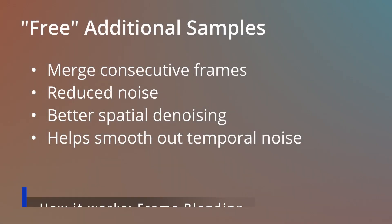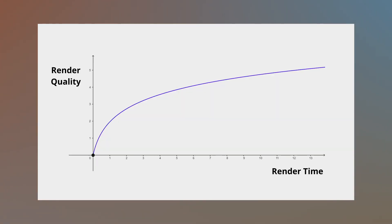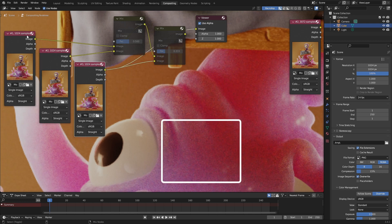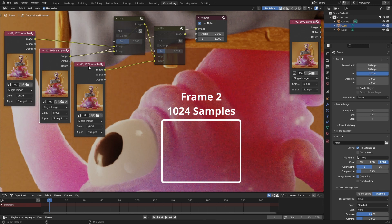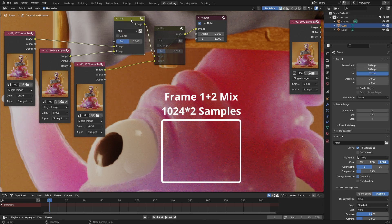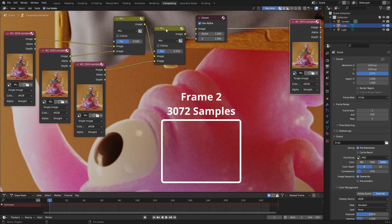The key mechanism to reduce noise is to render more samples, but who has GPU time to burn? When you double the number of samples, you don't get double the quality — there's a diminishing return. One way you can get extra free samples is by merging consecutive frames. In this example, merging 3 frames of 1024 samples has a similar noise level as a single frame rendered with 3072 samples. The image is not noise-free, but spatial denoising will give a better result.